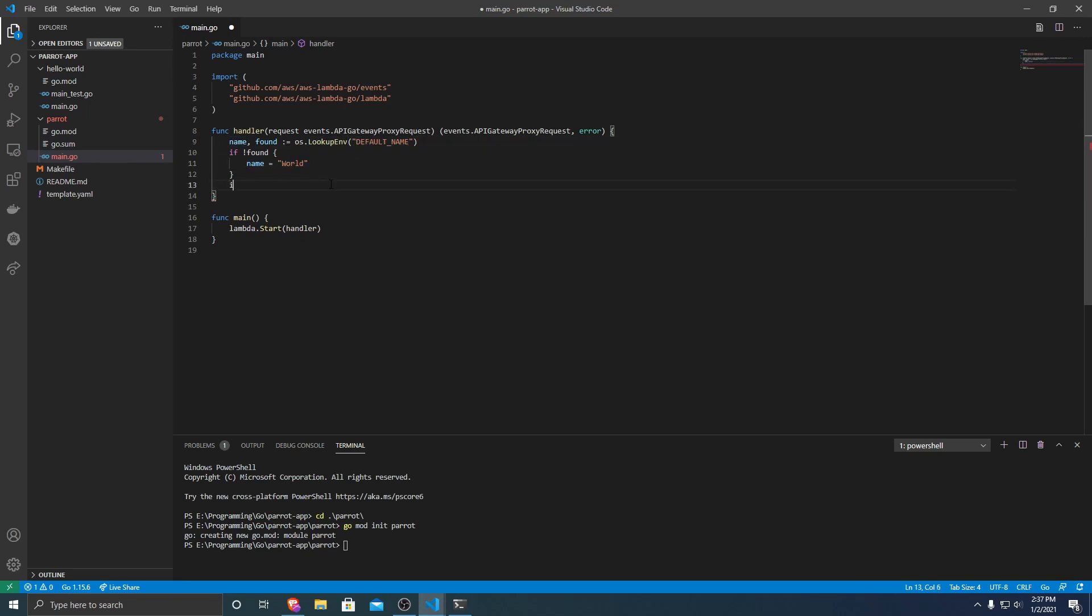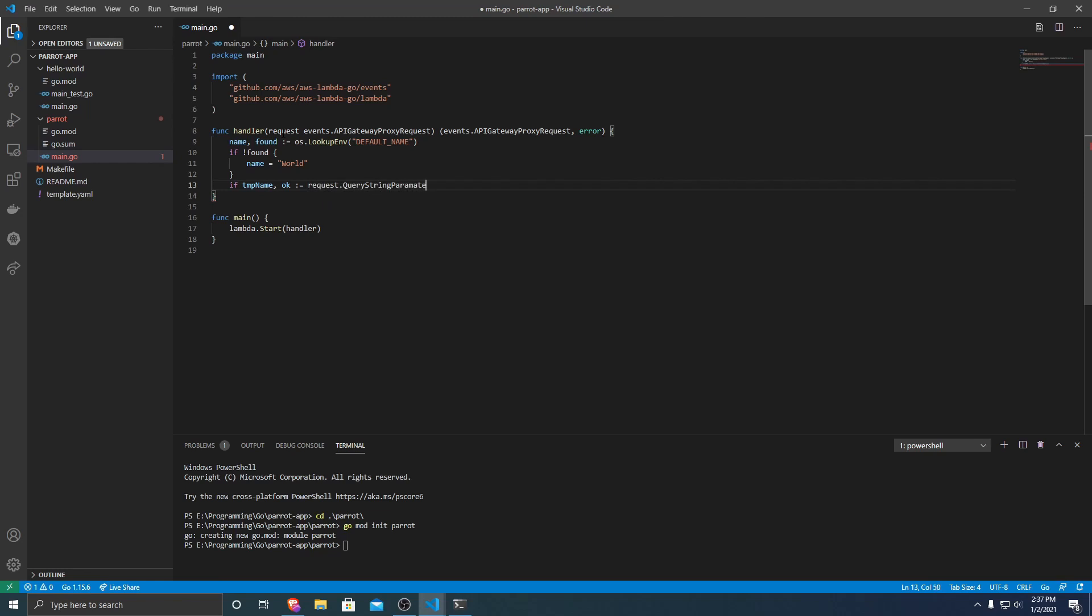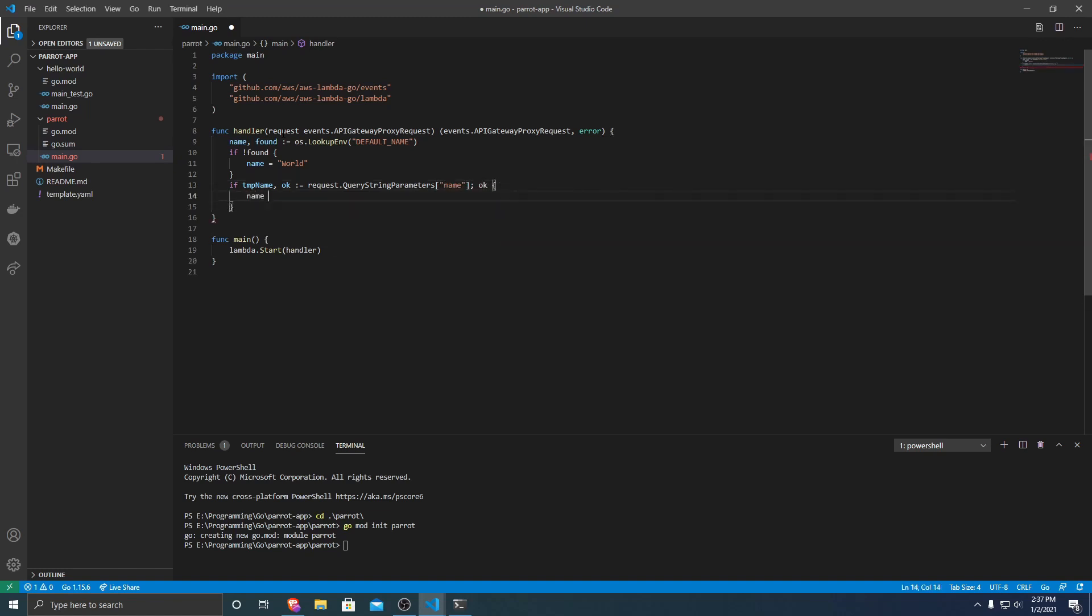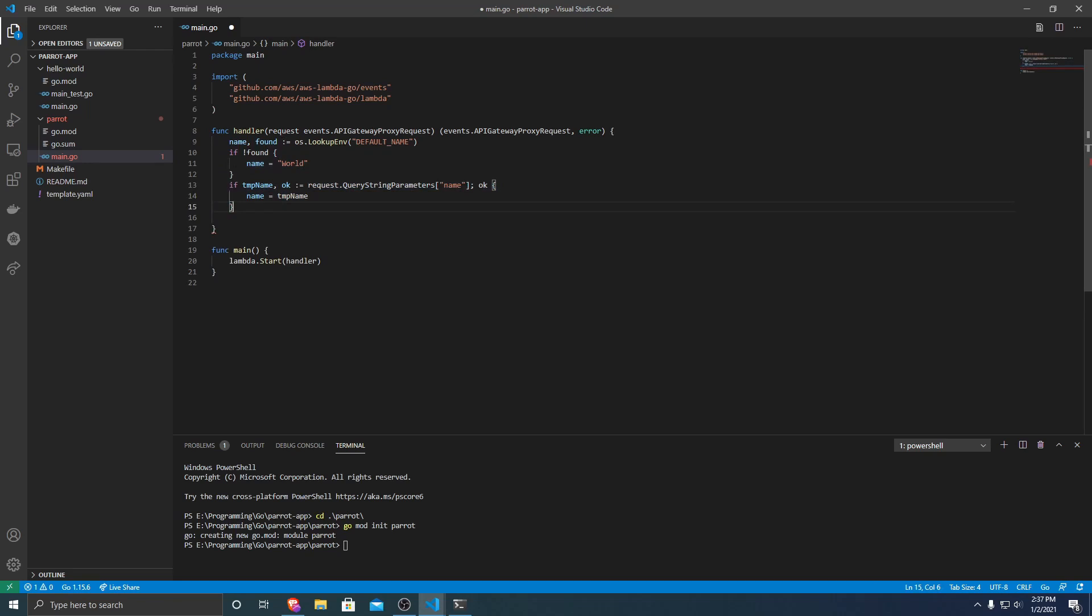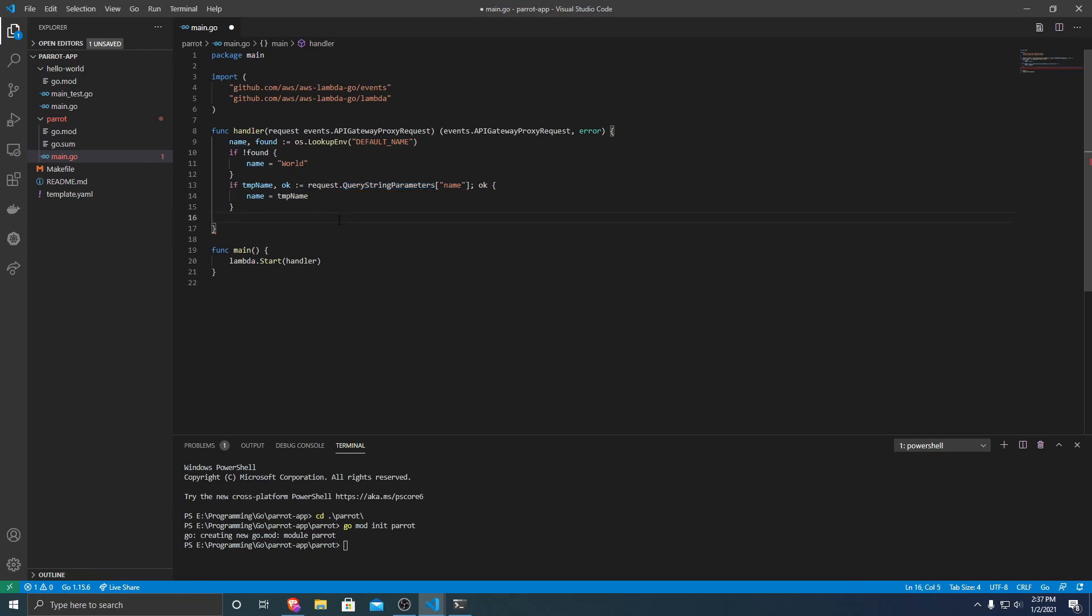From there, we want to see if this request includes a query parameter for the name. So I'm just going to do if tempName, ok := request.QueryStringParameters, and then we're going to have a query string of name. If that's ok, then we want name equals tempName. So from here, no matter what, these are just two different ways that name may be set - if there's not a default name, or if it was specified in the query parameters.